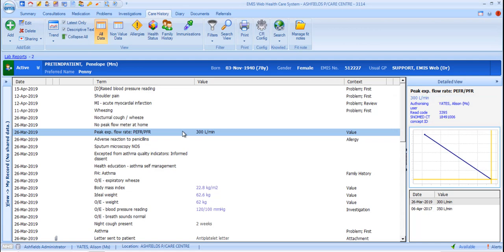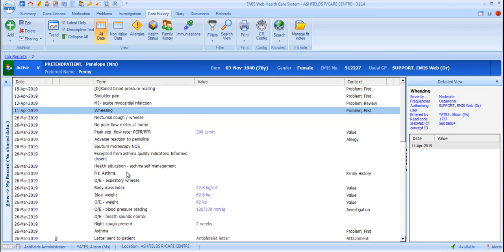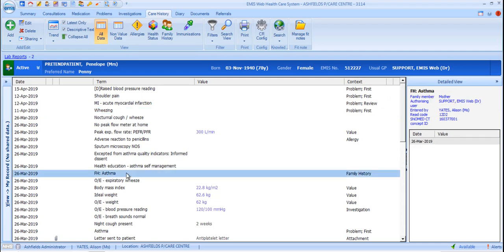Other information displayed here will differ according to the type of item you have selected. For example, if you select a data item that has qualifiers, the detailed review includes those qualifiers. So for Wheezing, we can see the severity and frequency qualifier information. And for Family History, we can see the listed family members.